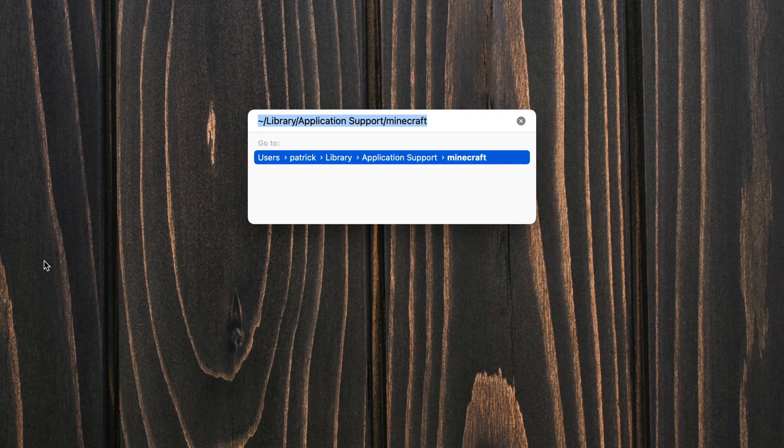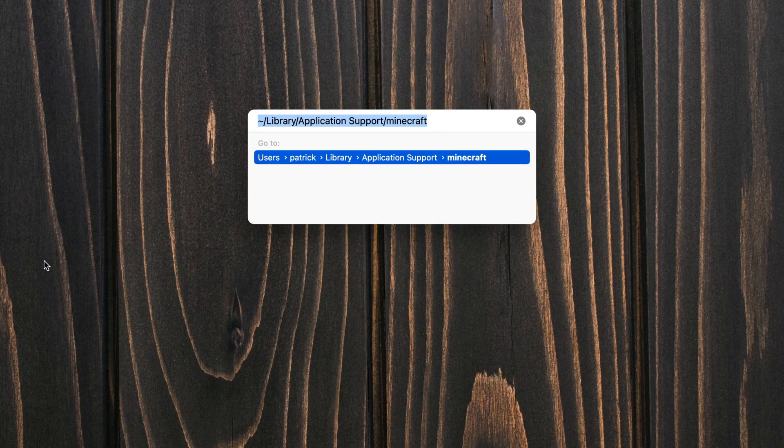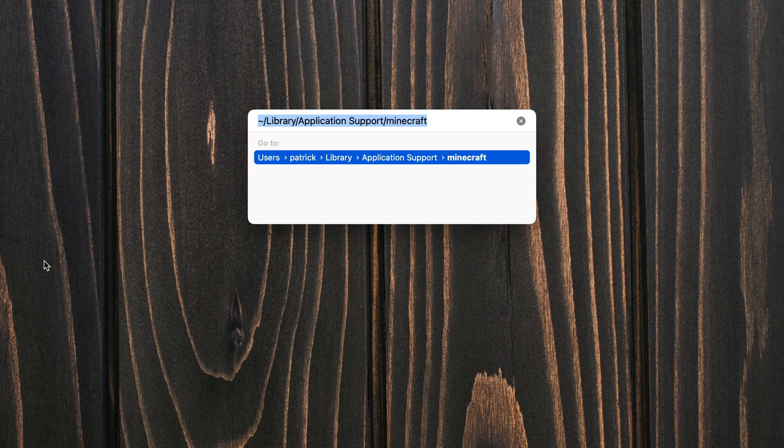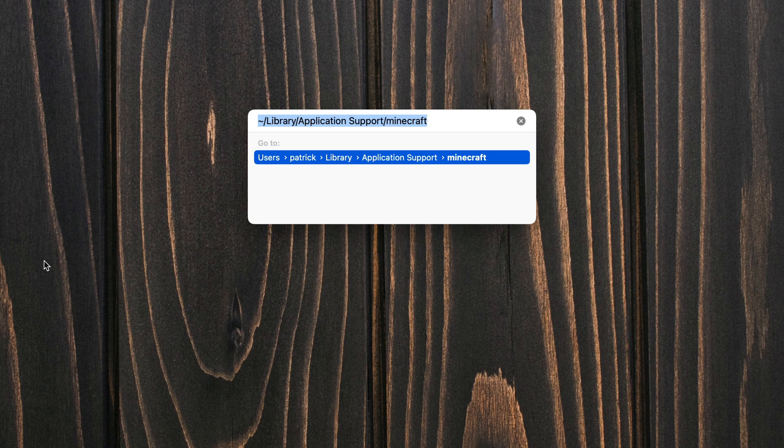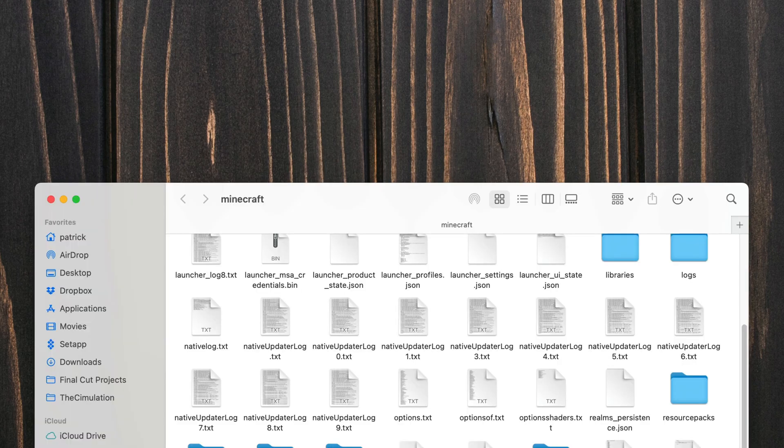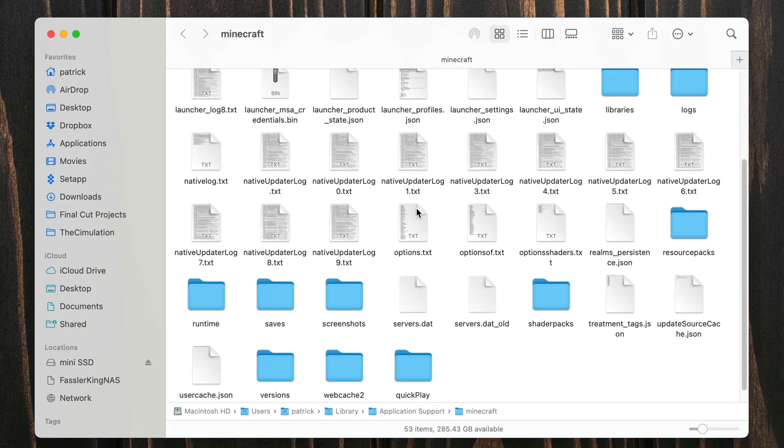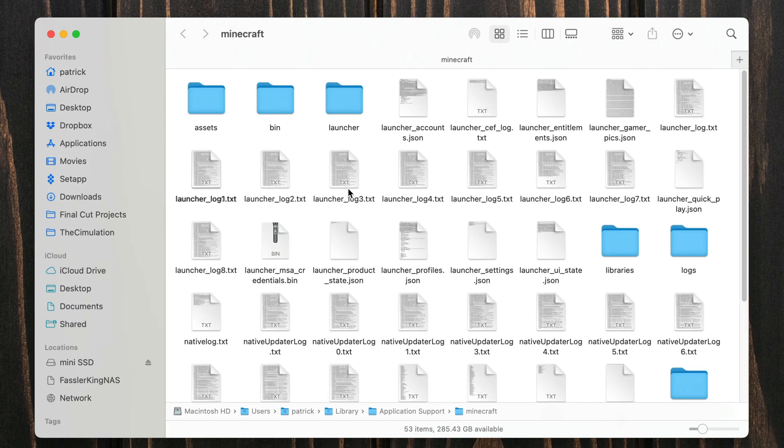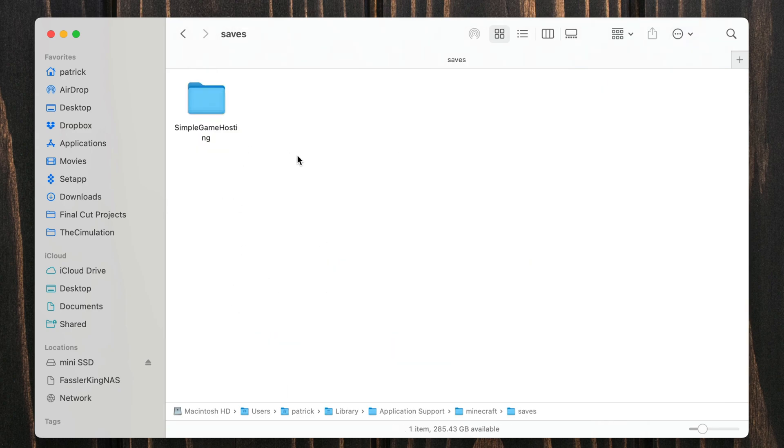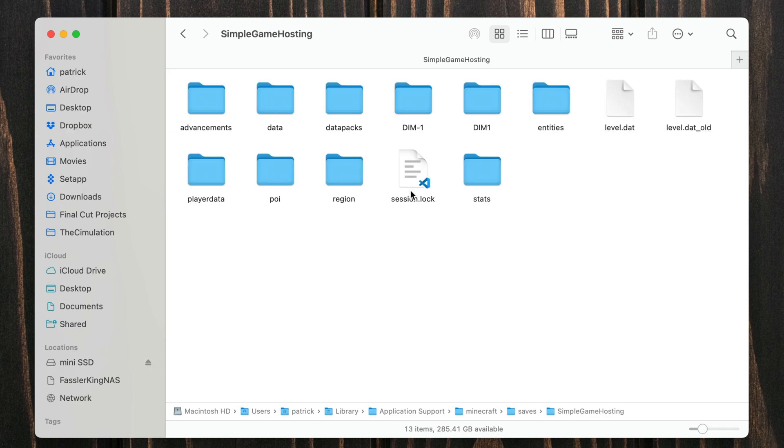Now this is going to be in the description and you need to copy and paste it exactly as it is. This is going to take us to our Minecraft folder directly and then you can see if we open our saves file, we have the same world that we had when we opened it through the launcher. And at this point you can do the exact same thing.